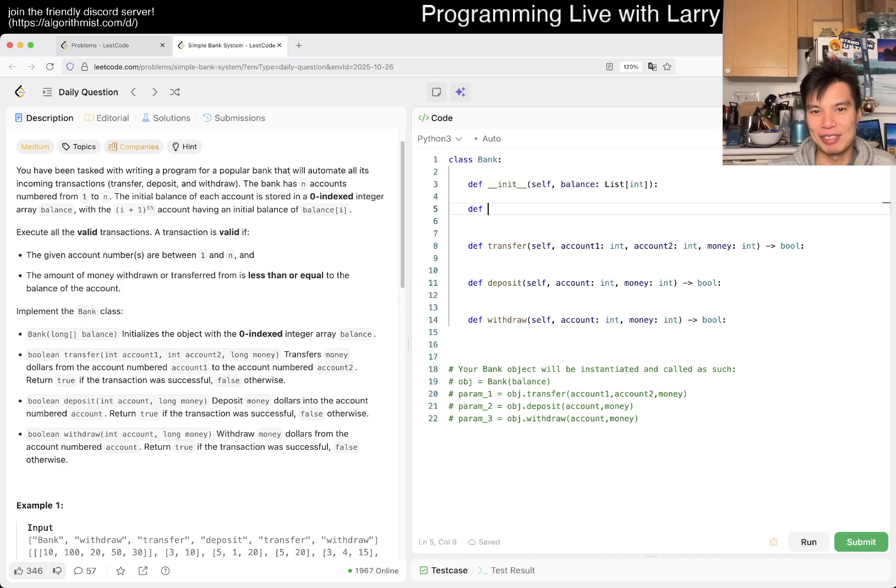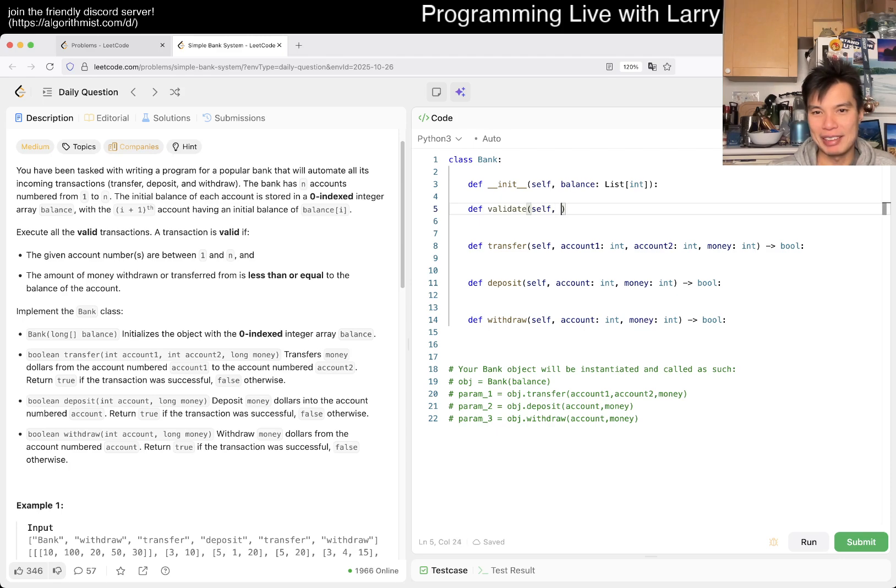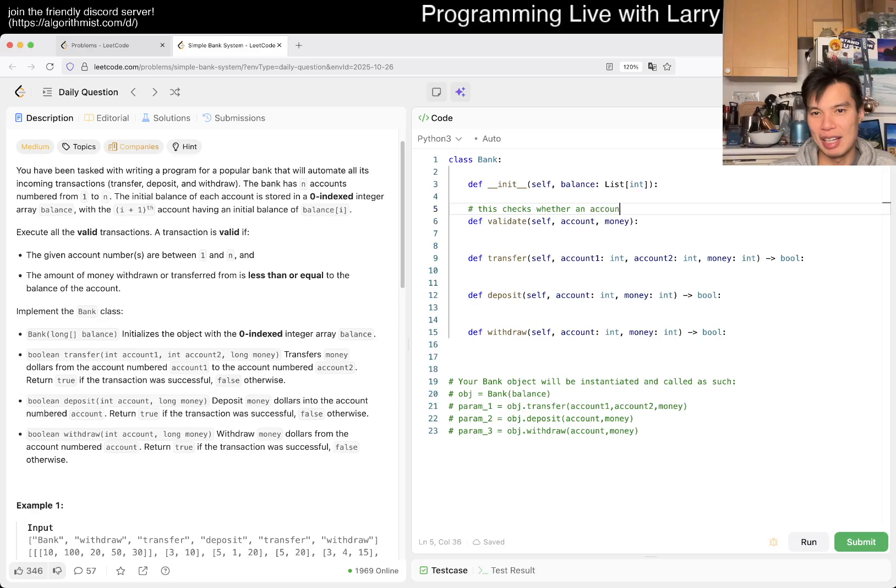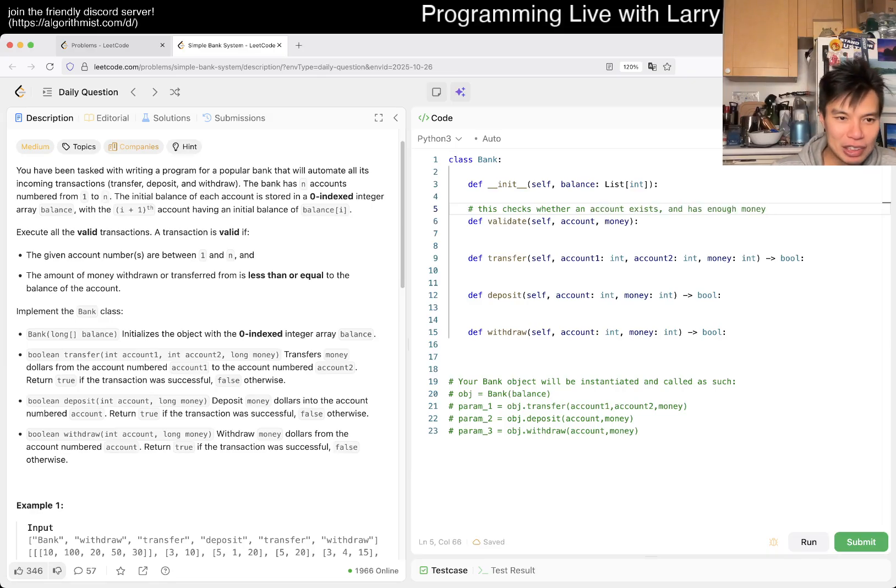So we'll just ignore that for now. But we will have a validate function though, right? We can do validate, we can maybe like, you know, account, money, right? Then maybe this checks whether an account exists and has enough money. Alright, anyway.